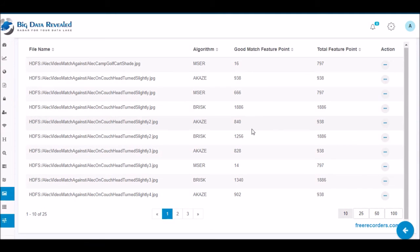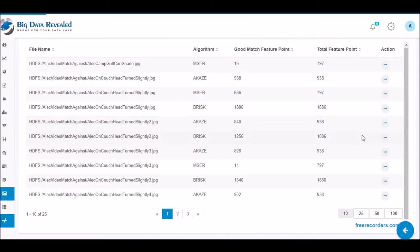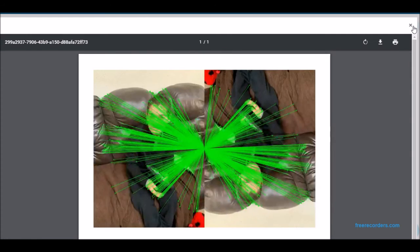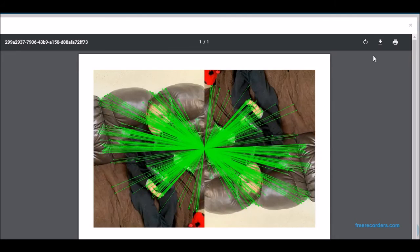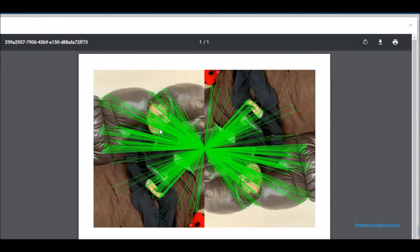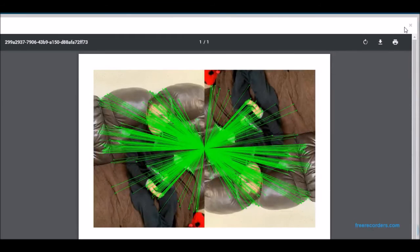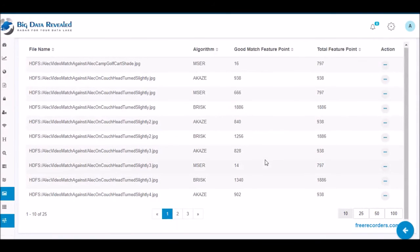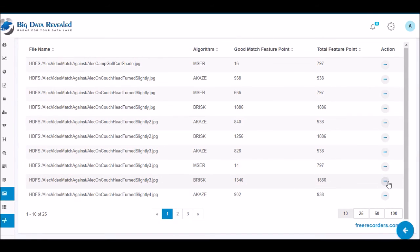Soon Big Data Revealed will offer an option to split out all images on a picture into separate pictures to even enhance the quality of each individual picture and increase the likelihood of matches in the future. This concludes a basic video of Big Data Revealed's version 1 of its facial and object recognition for GDPR and other regulatory compliance requirements and various societal benefits.